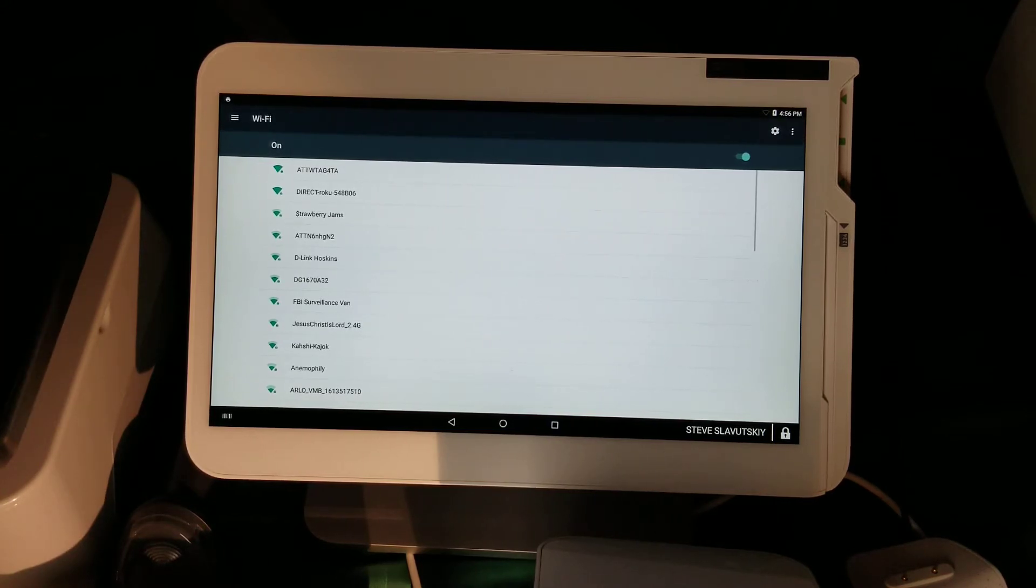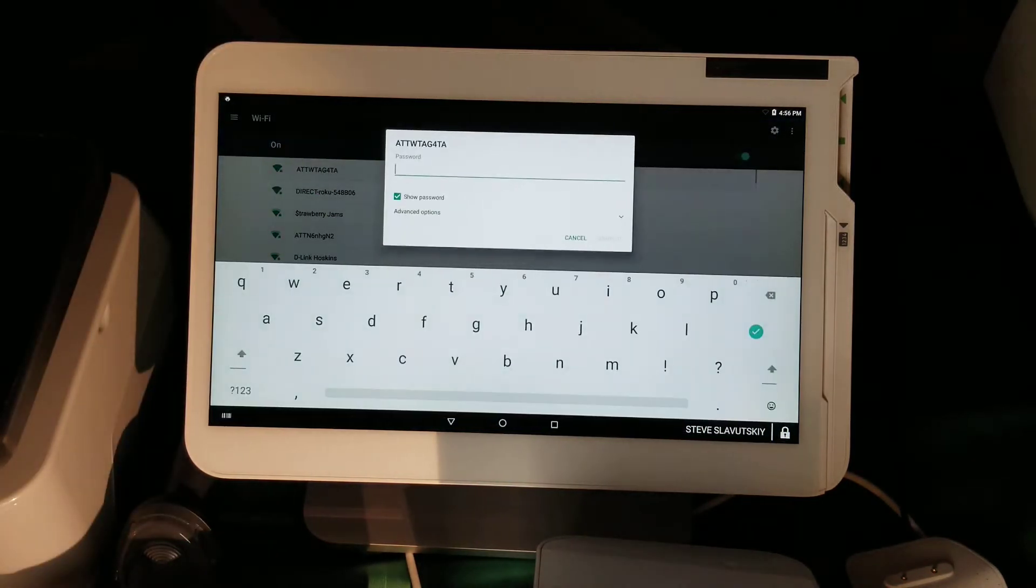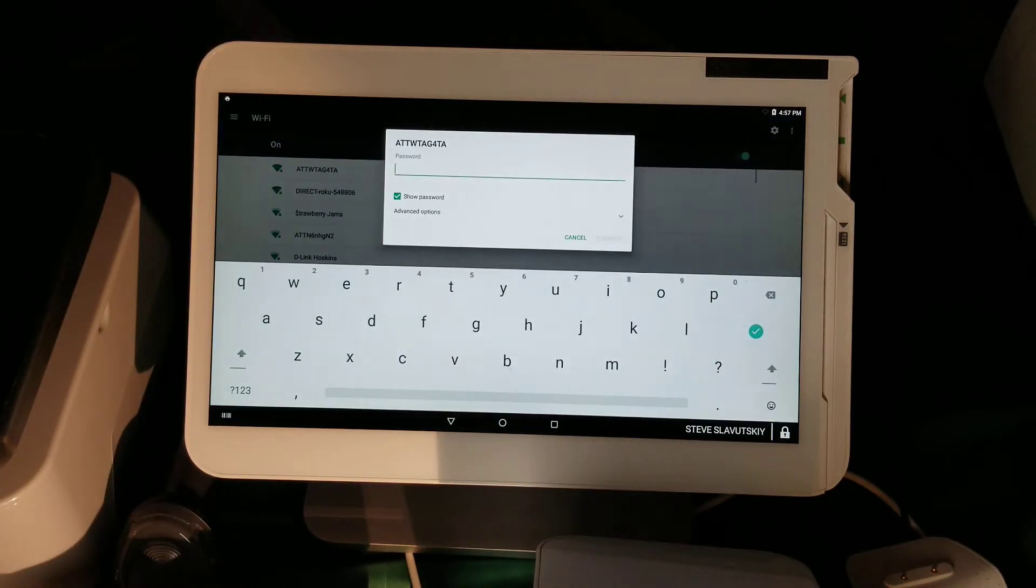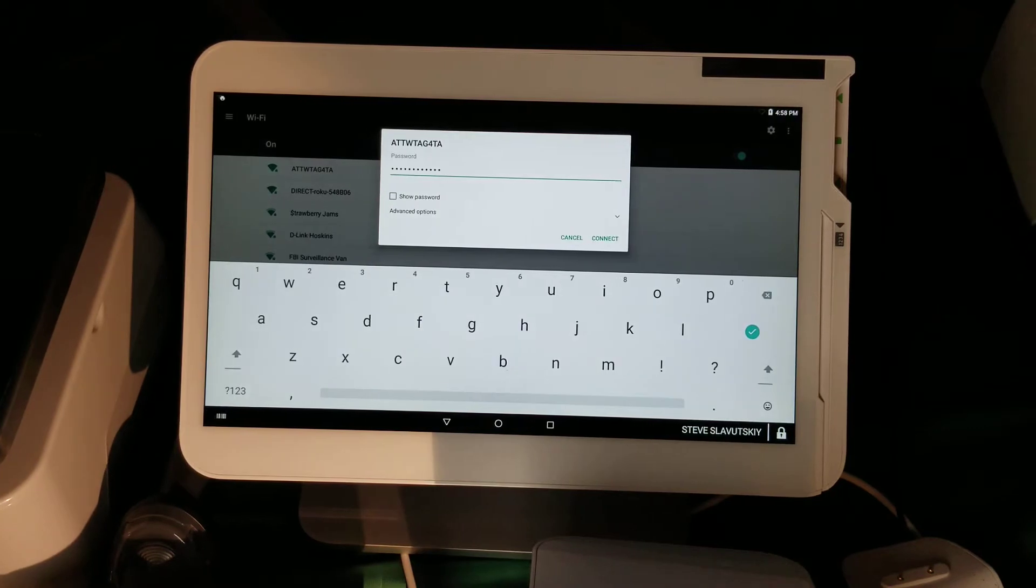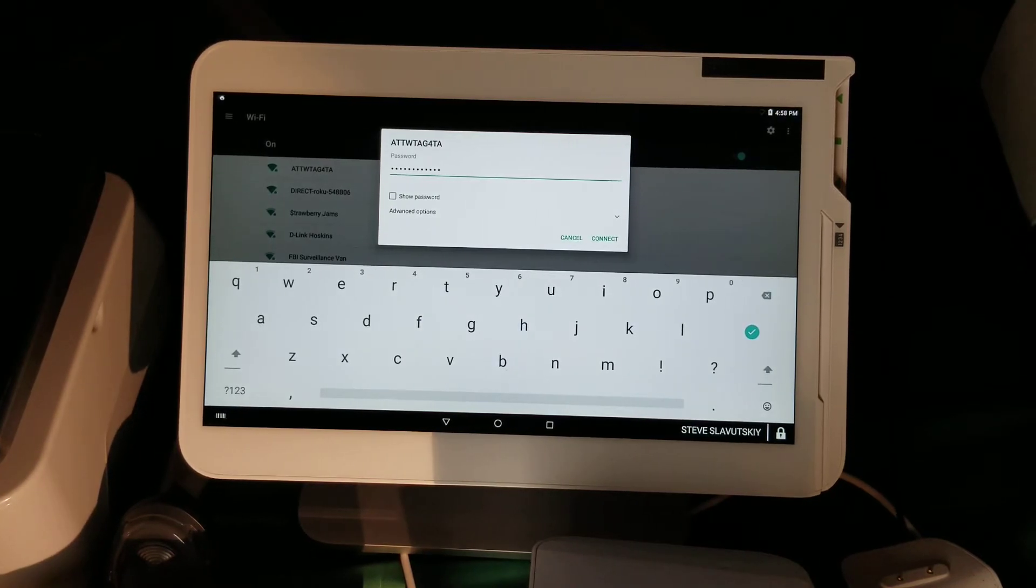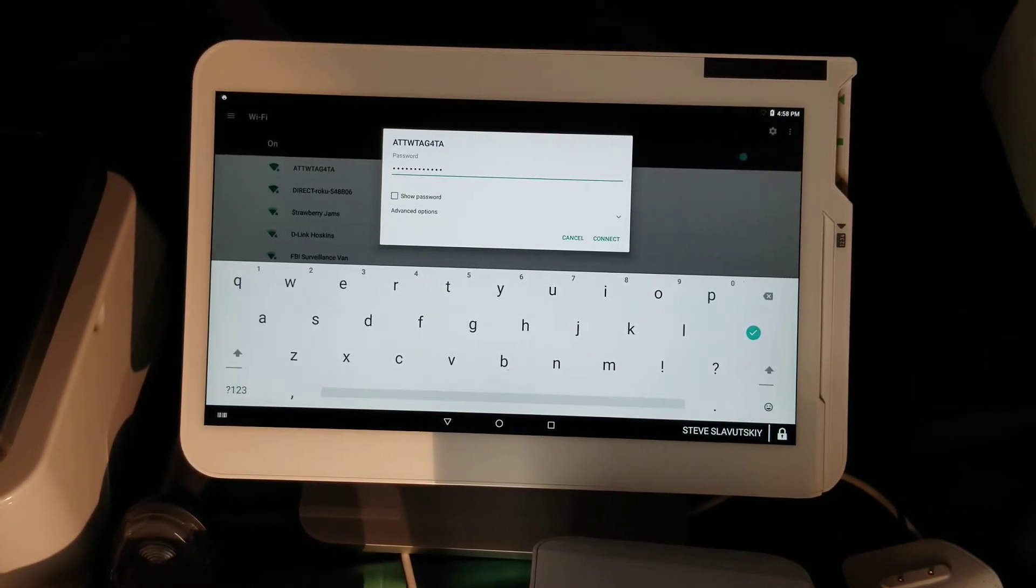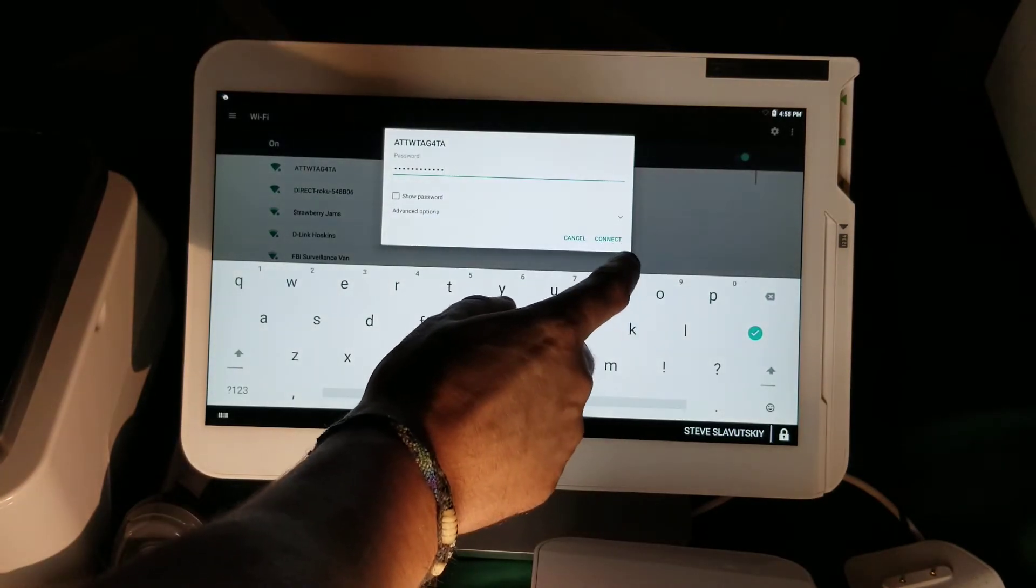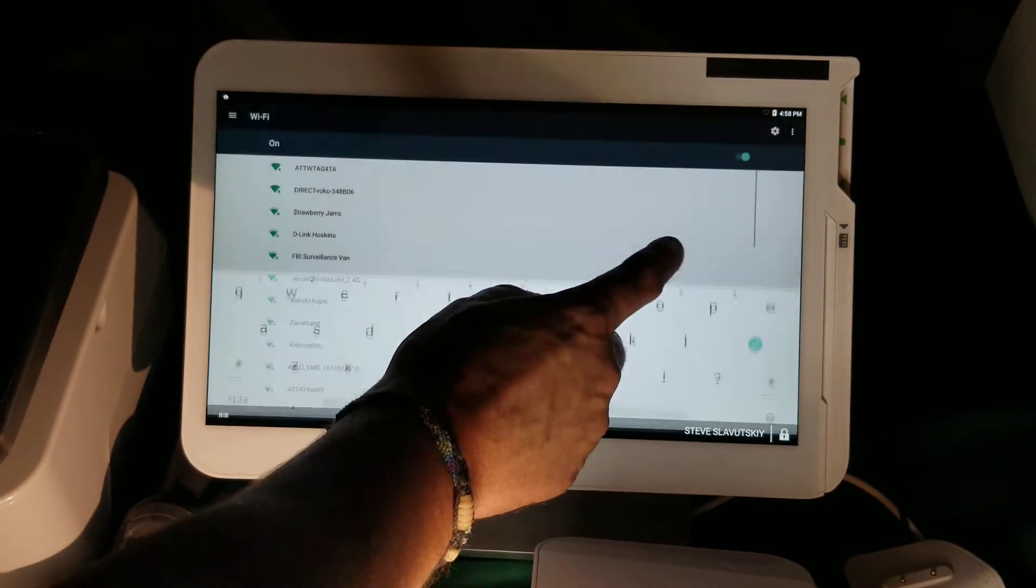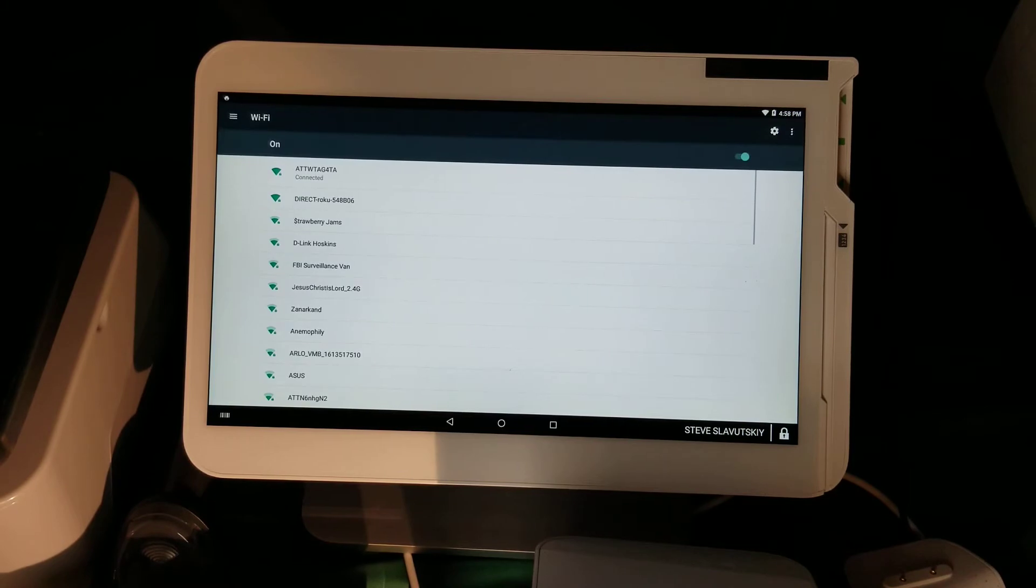Then enter the password. After the password has been entered, you can go ahead and hit connect, and that will take your station online.